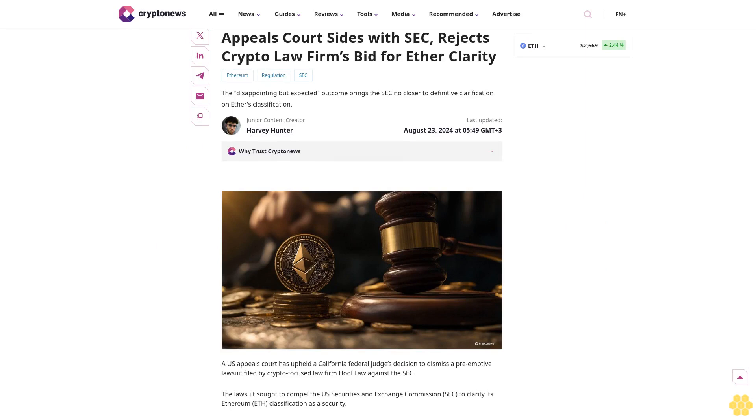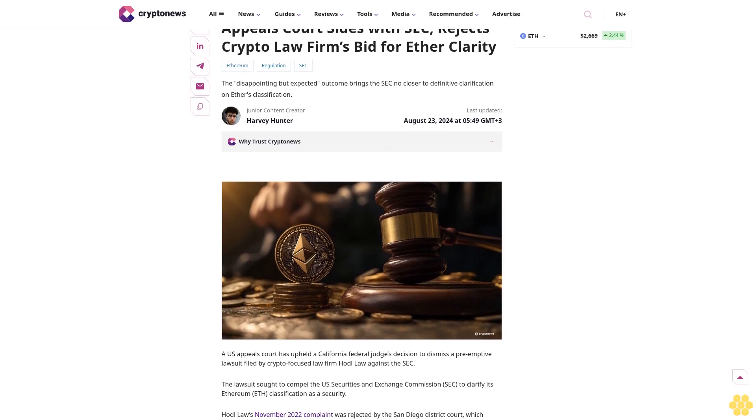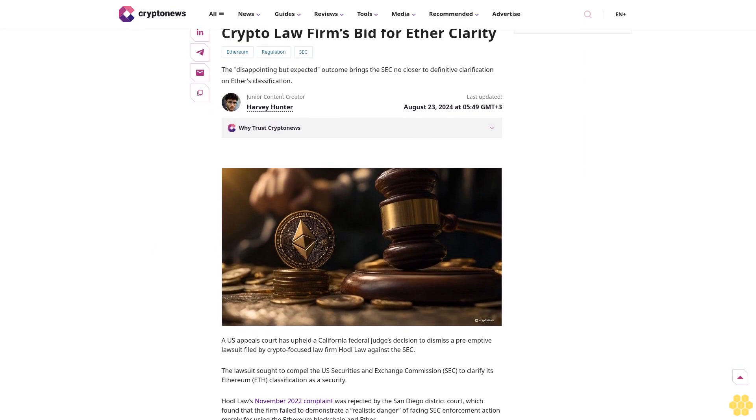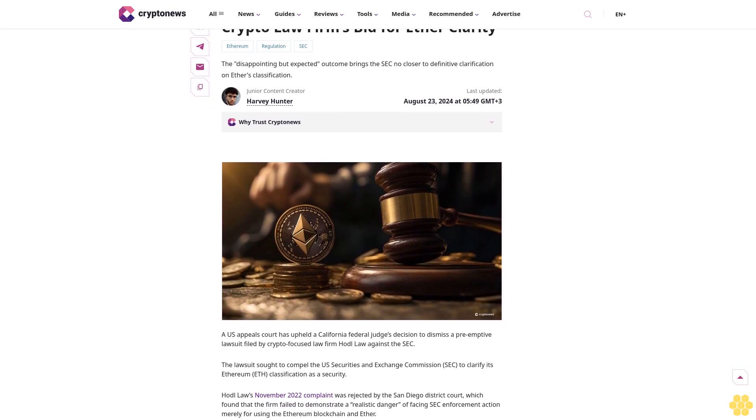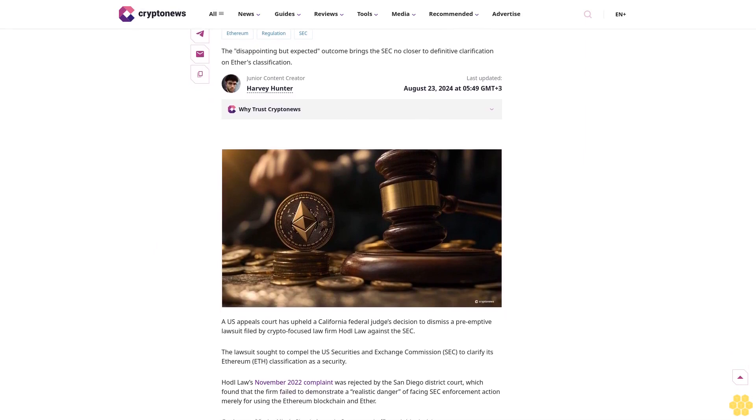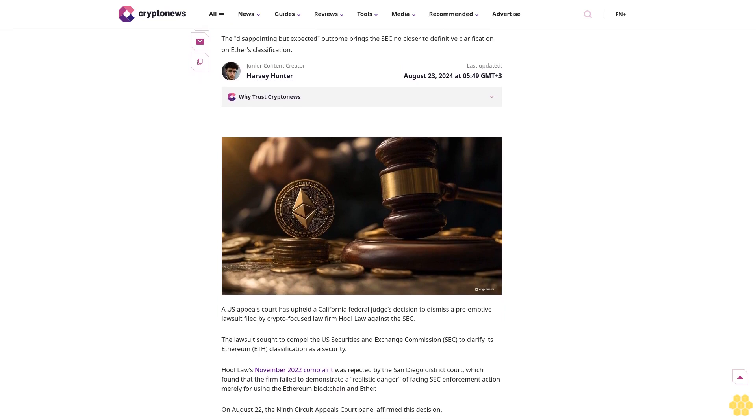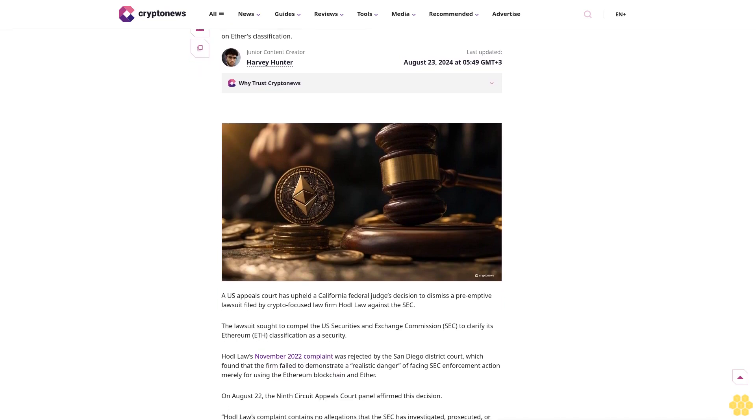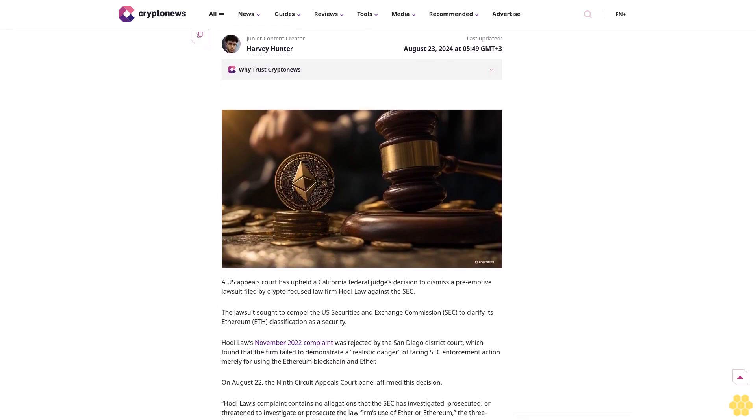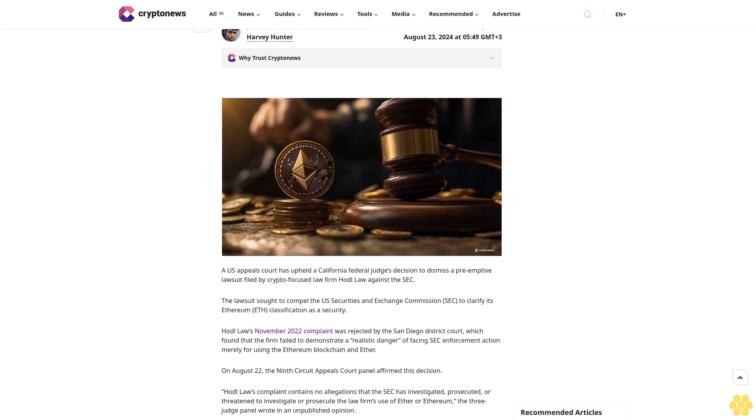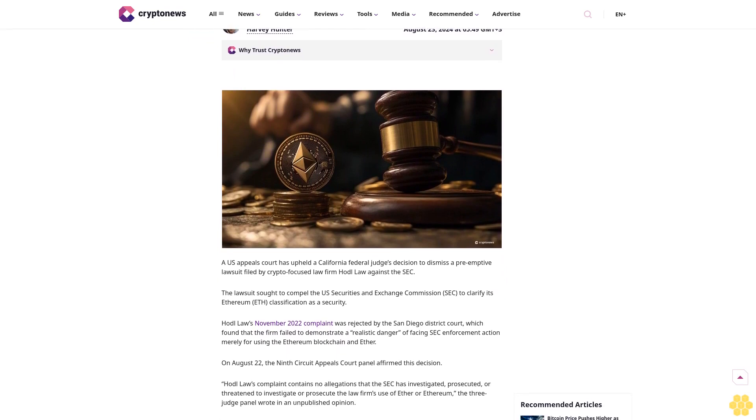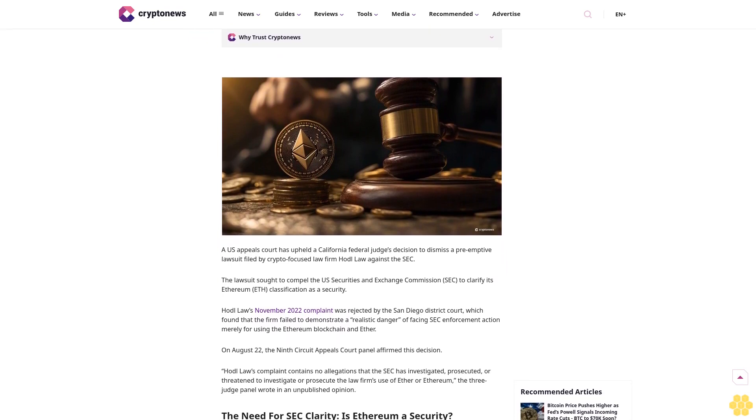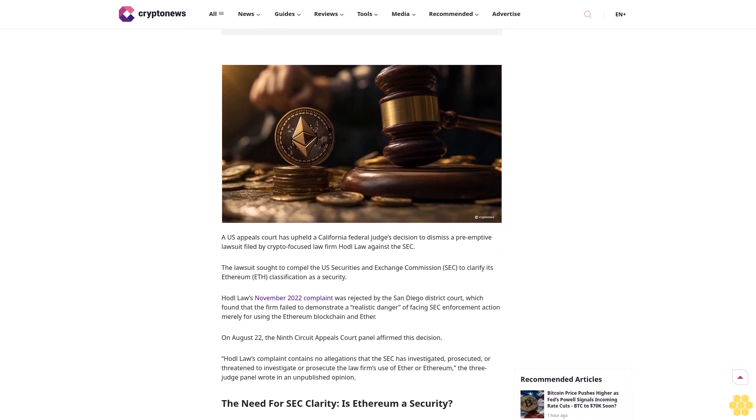Appeals court sides with SEC, rejects crypto law firm's bid for Ethereum clarity. Ethereum regulation: a disappointing but expected outcome brings the SEC no closer to definitive clarification on Ethereum's classification. Last updated August 23rd, 2024 at 5:49 GMT.